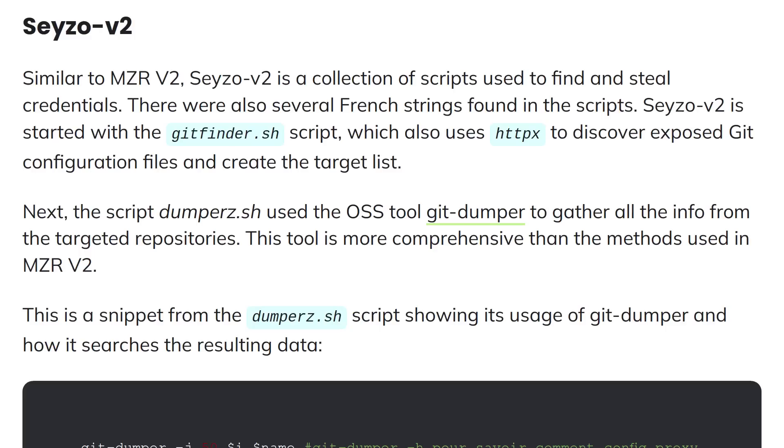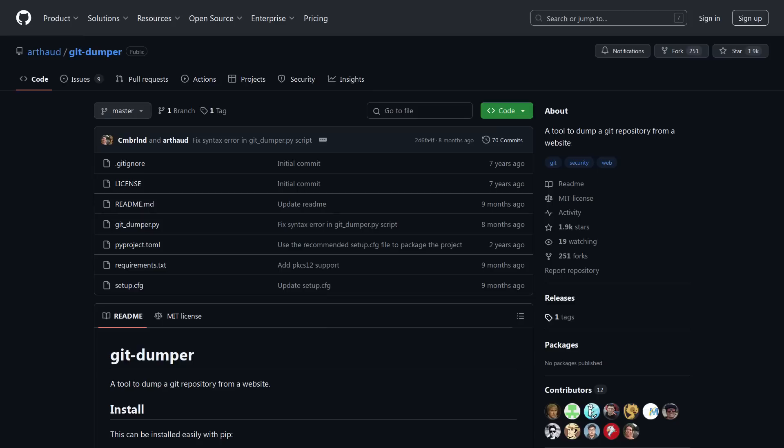Now the Seizo v2 tool is very similar. The main difference is after the httpx portion of the script runs to find host with a valid git directory, Seizo v2 uses a tool called git dumper to download all of that data from the git repo. This is a code snippet from the dumpers shell script showing how the git dumper tool is used to search for different kinds of smtp, sms, and cloud provider credentials.